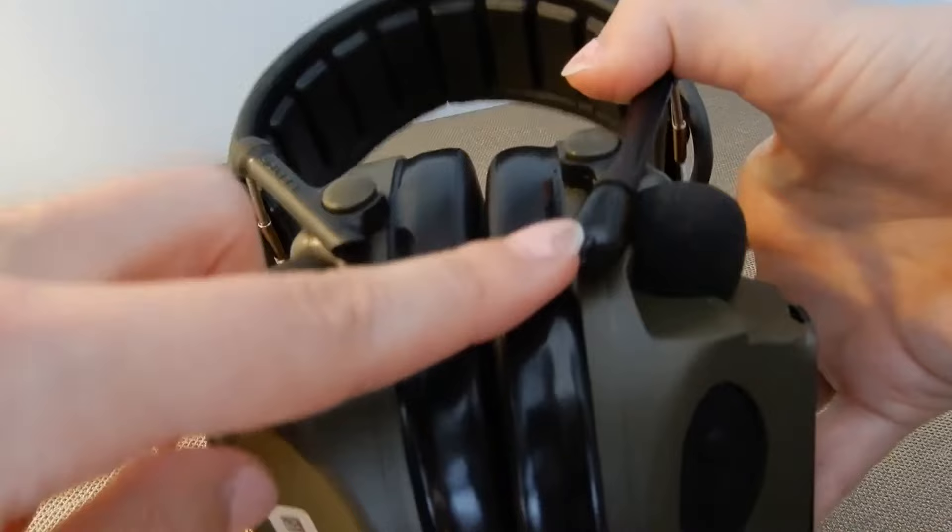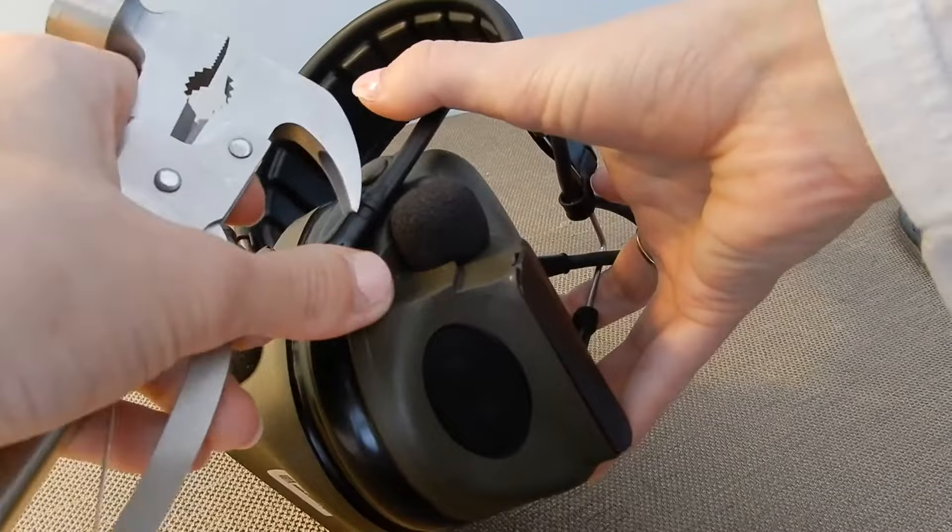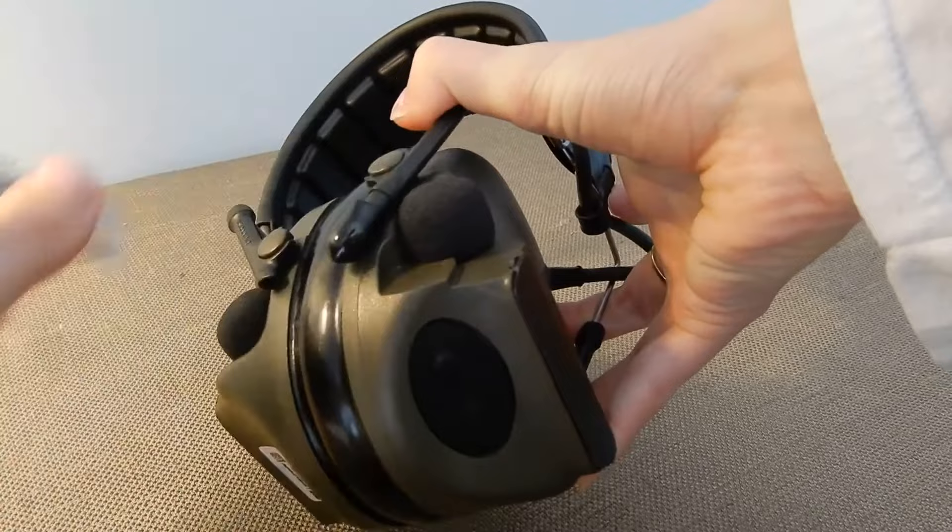The first step is to take off this rubber piece here. Remove that gently. Sometimes you might need a tool to loosen it up.